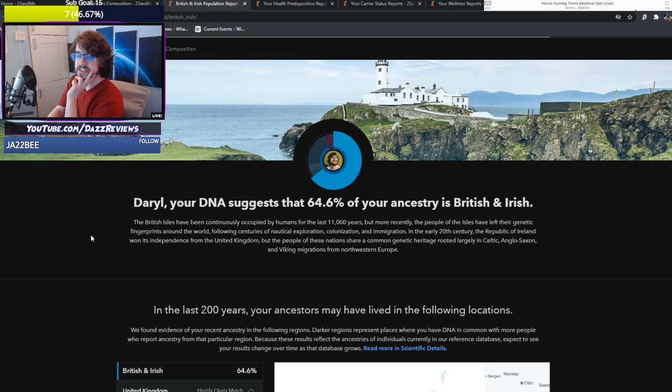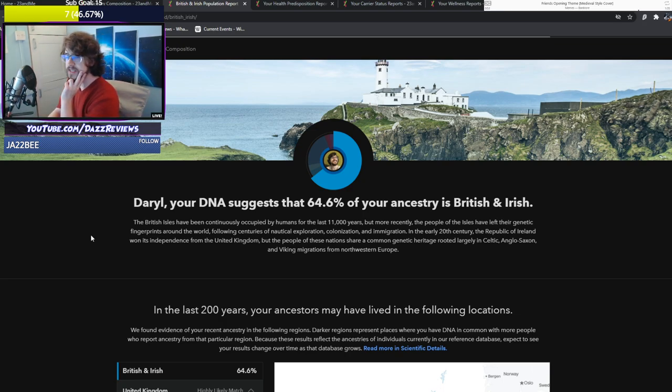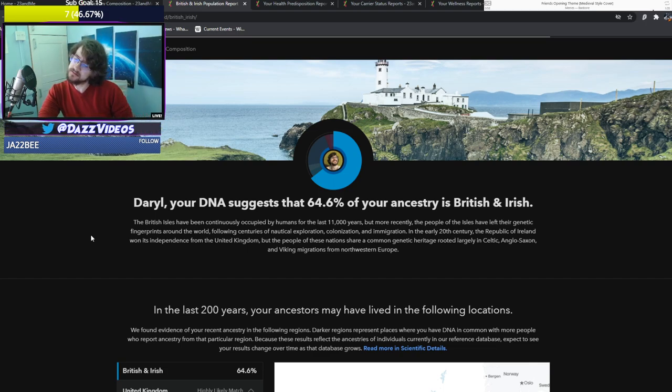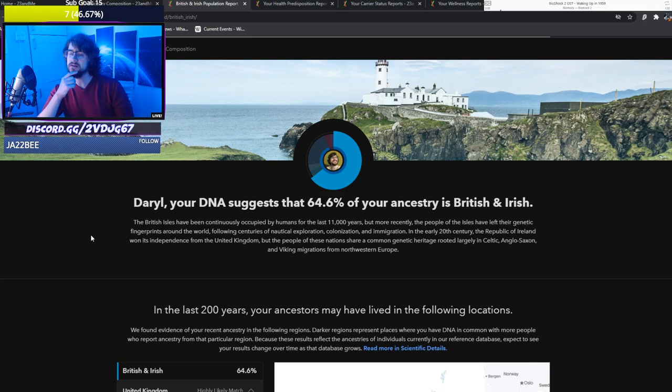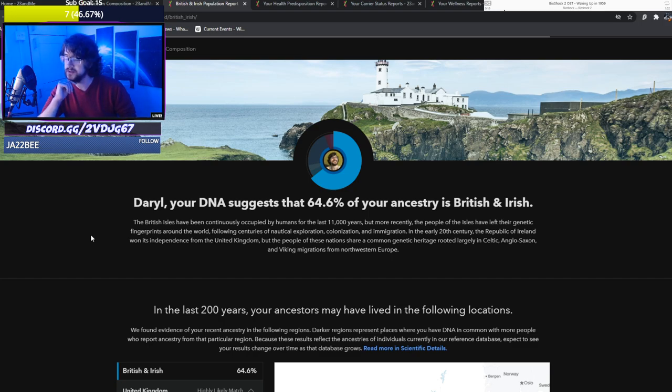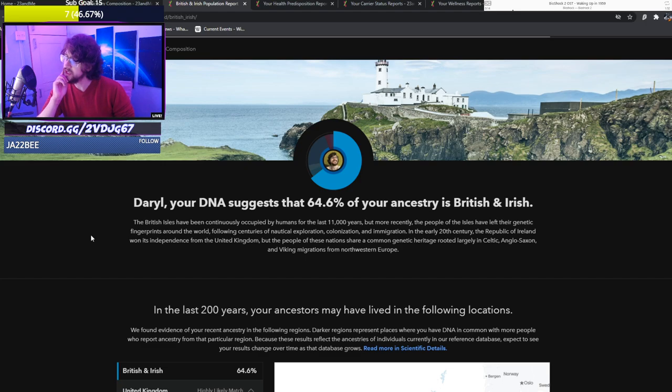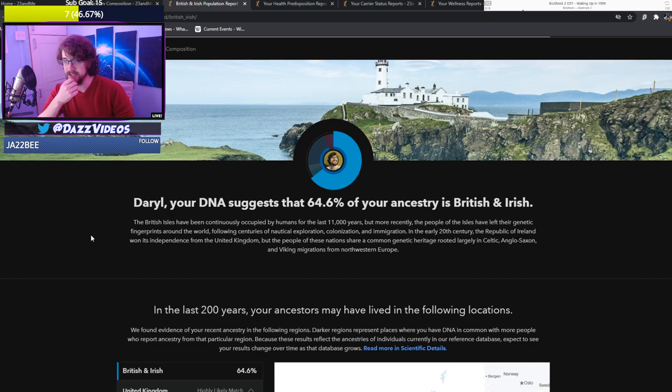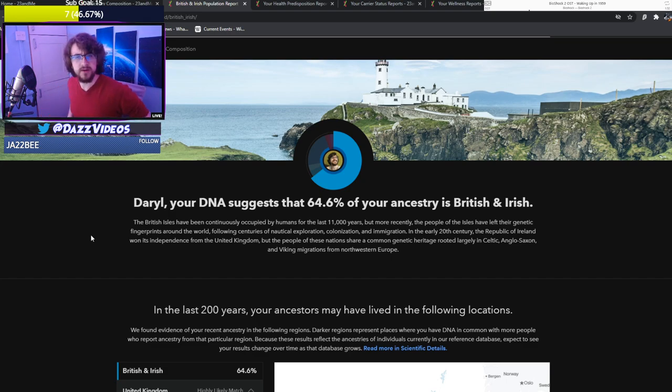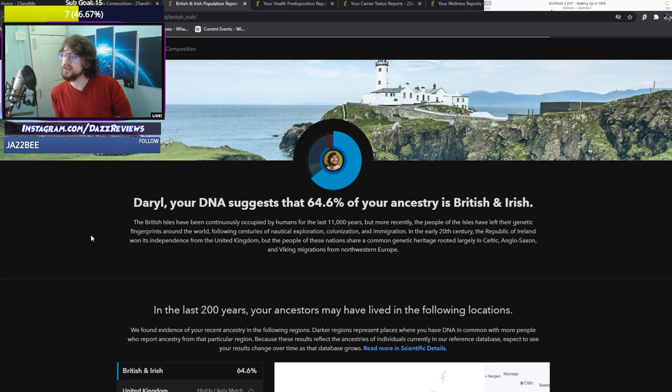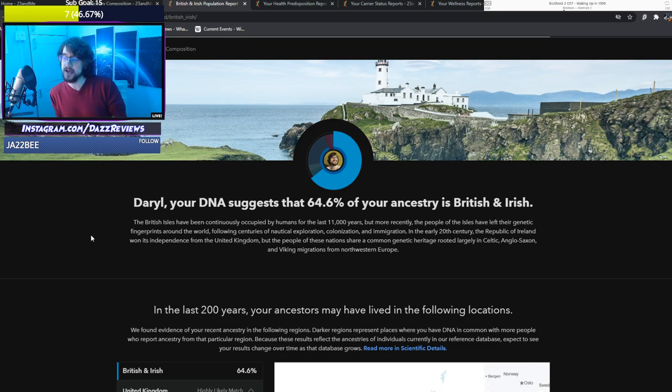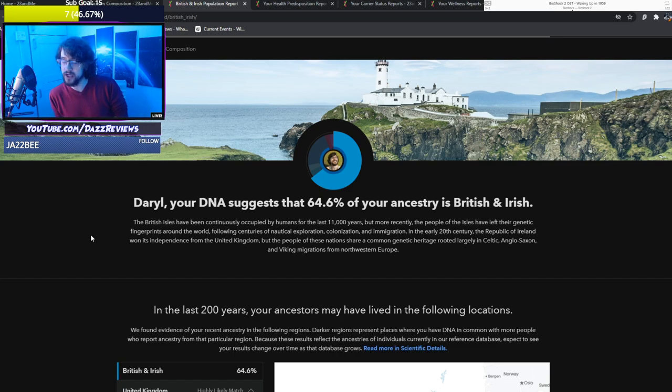Your DNA suggests that 64.6% of your ancestry is British and Irish, which makes sense. Actually that's a lot less. The British Isles have been continuously occupied by humans for the last 11,000 years. But more recently, the people of the Isles have left their genetic fingerprints around the world following centuries of nautical exploration, colonization and immigration. Yeah, I don't get to know much about British history. We've kind of half censored it.